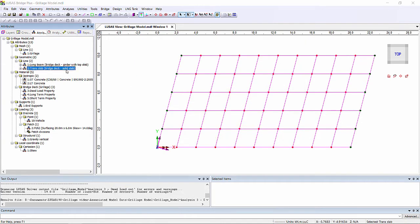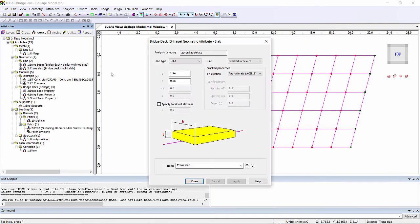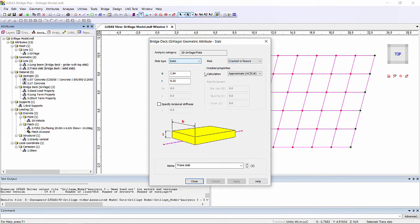For your transverse sections, you can again define your slab, which can be cracked or uncracked, or if you had a voided slab deck rather than beam and slab, there are also voided options.